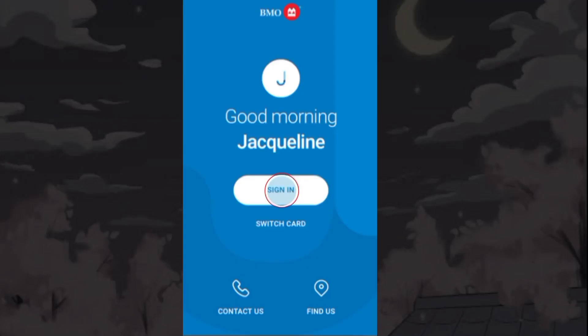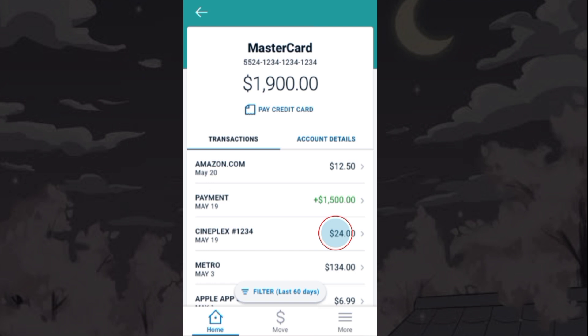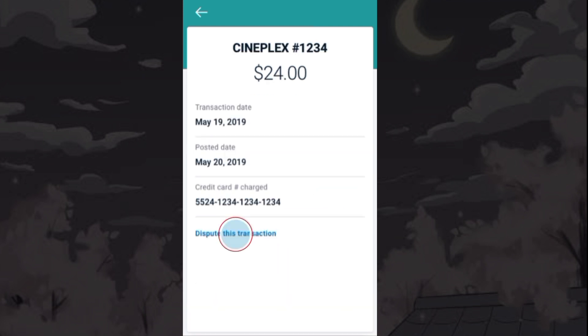To dispute a transaction with BMO, first sign in to your BMO account. Choose the account with the transaction you want to dispute. Select the transaction, then tap on Dispute this transaction.